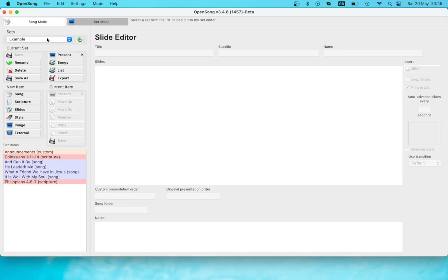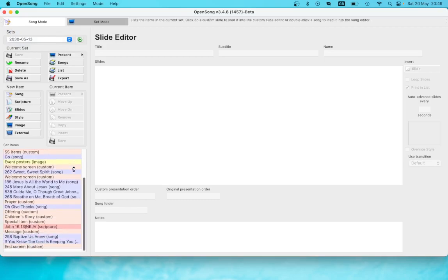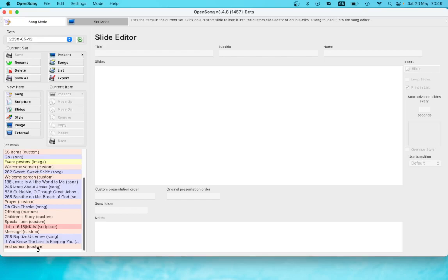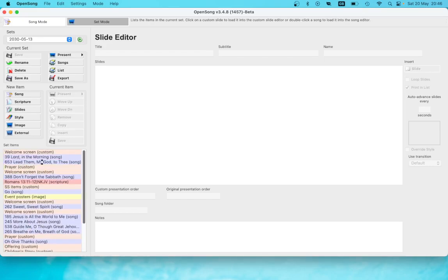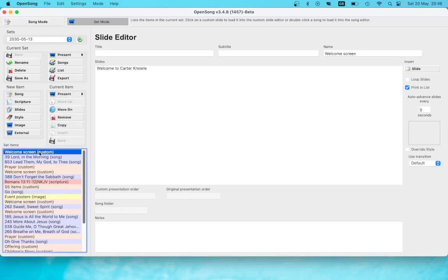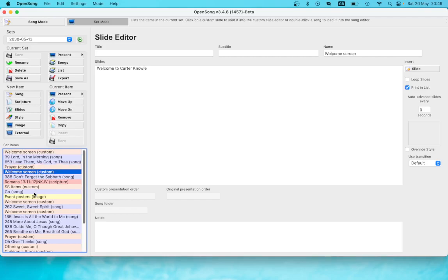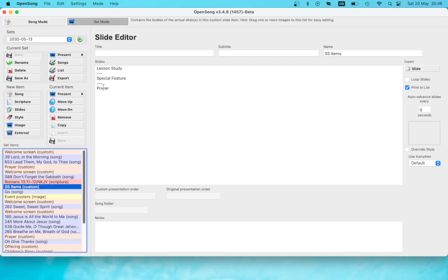First you need to get to the right set. We're on the example one now, and we just click this button here and choose the one we want. This is a genuine one taken from a recent service. The content from Sabbath school is everything before the yellow line, and everything after the yellow line is set up for the divine service. Things are color coded — the beige/peach color items are things that have been custom set up with slides typed in manually. The three lines on Sabbath school items mean those three things will each come up on separate slides.